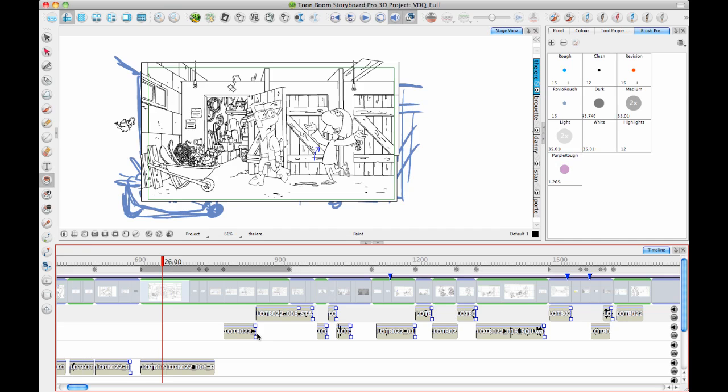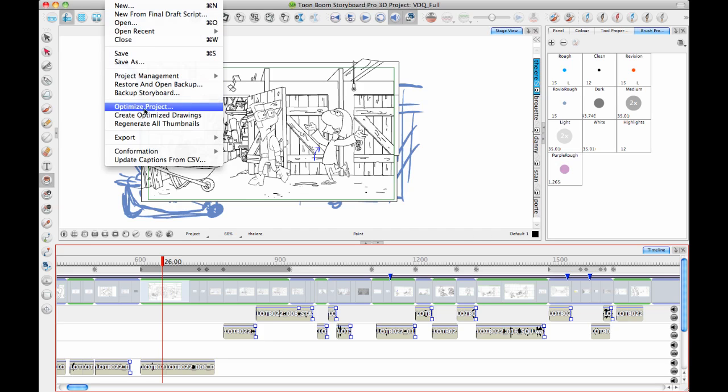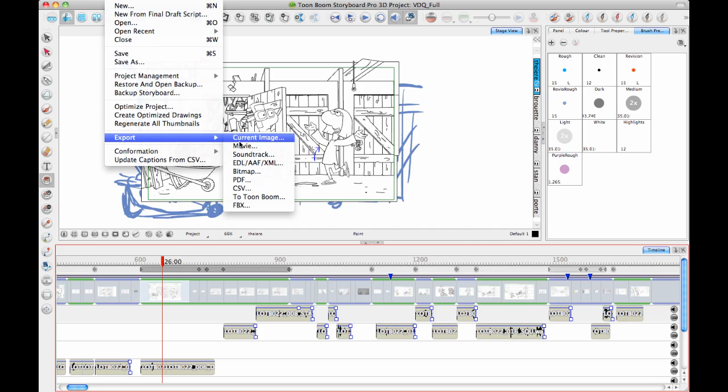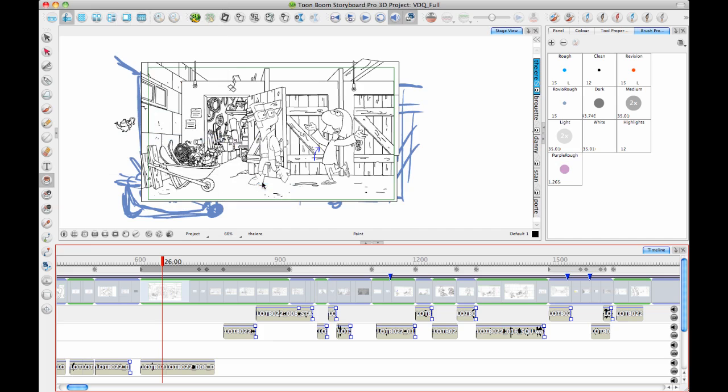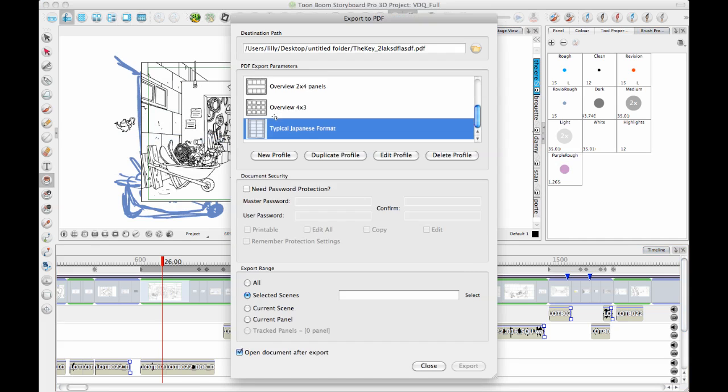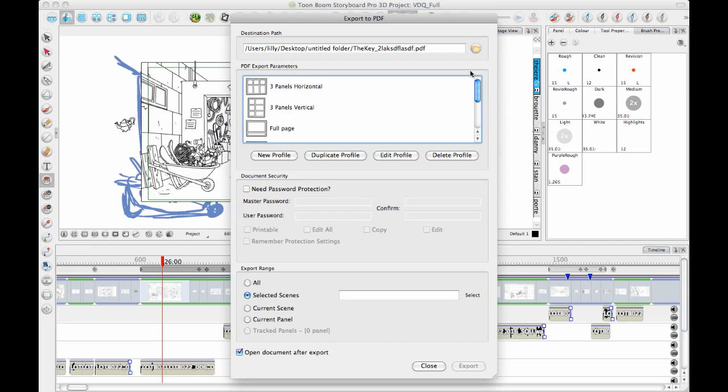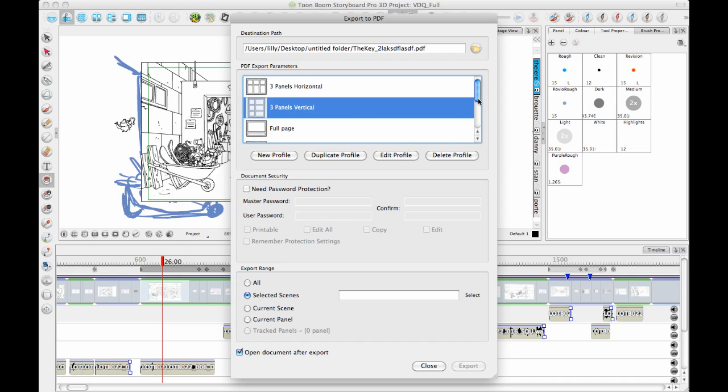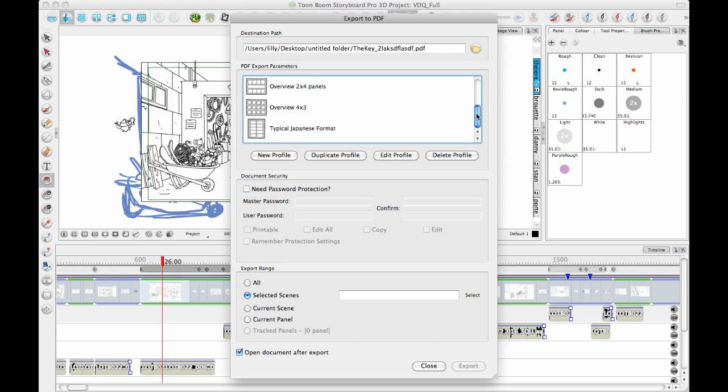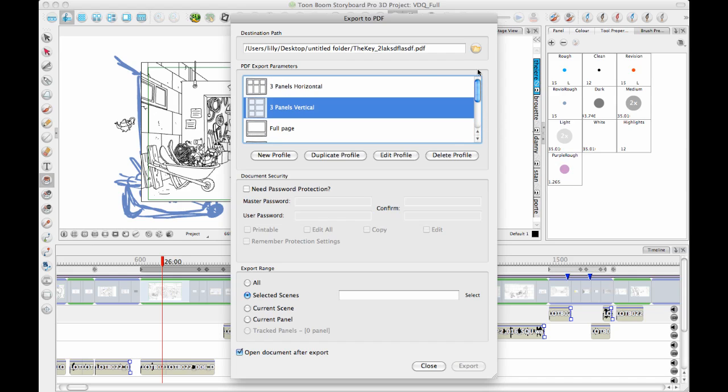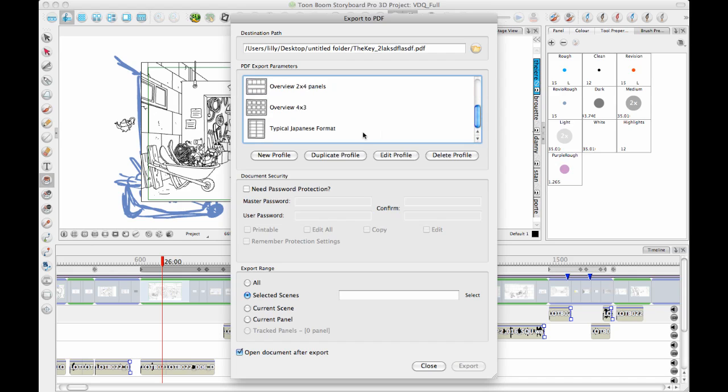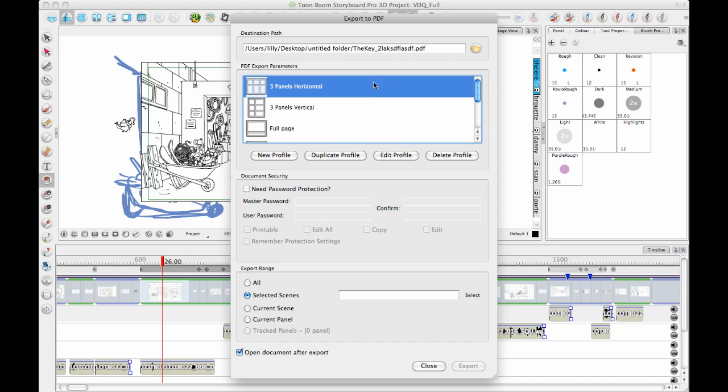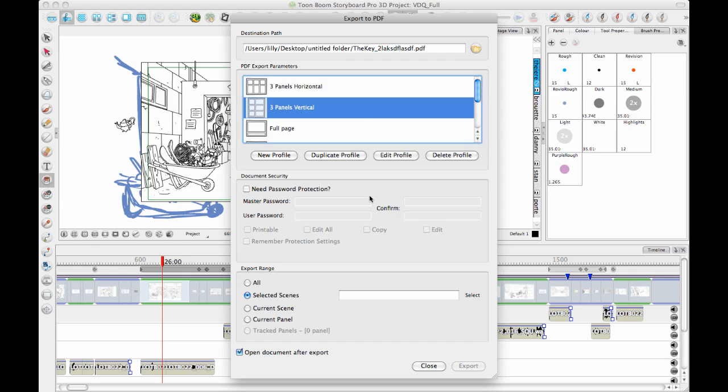Just to finish up with this tip on exporting options, now that we have our project done, the first thing we usually export to is the PDF. There are some different preset PDF formats that are in there by default. Three panel, vertical, and horizontal are the most common ones used. There's also the Japanese format that I was showing to some Japanese people the other day that is loaded by default into Storyboard Pro 3D.